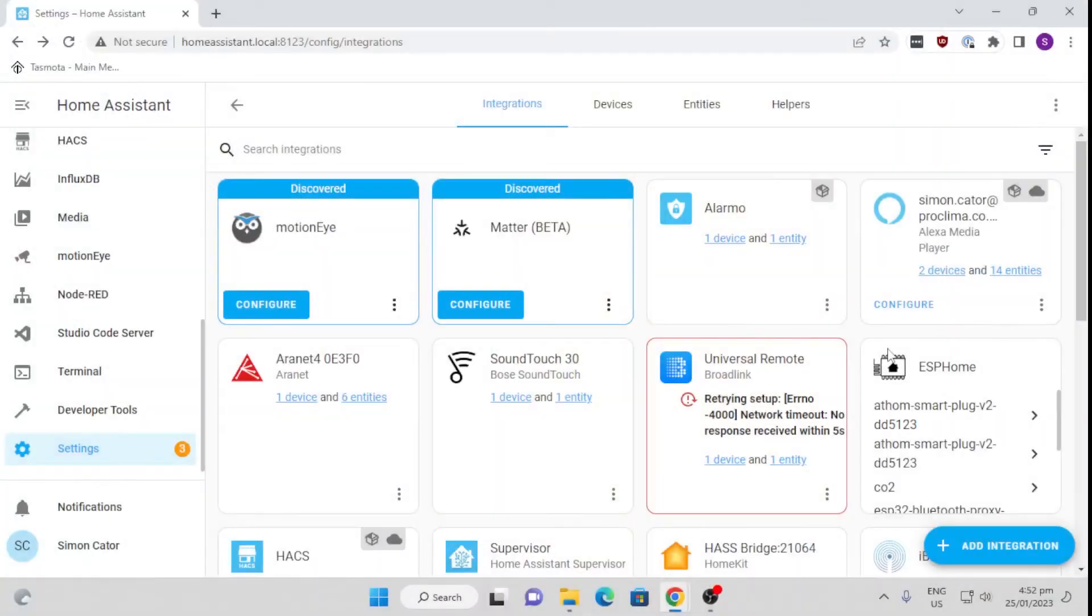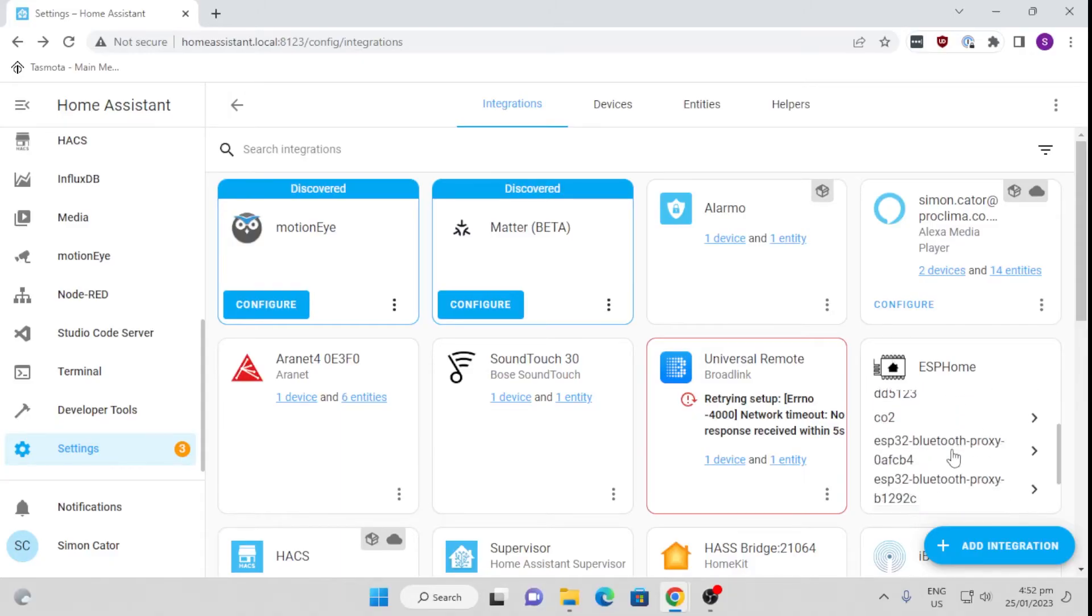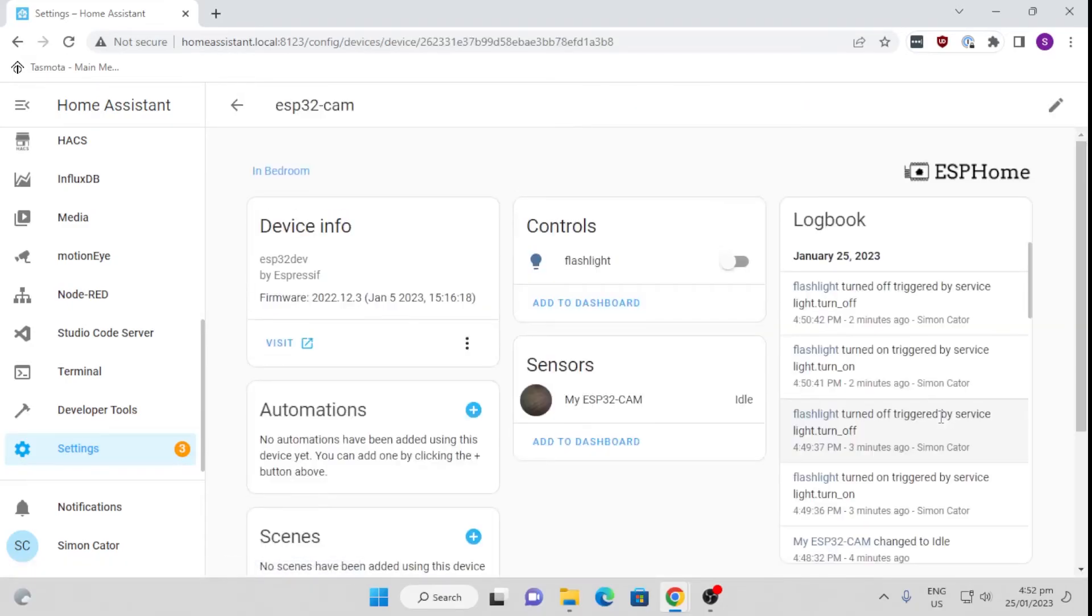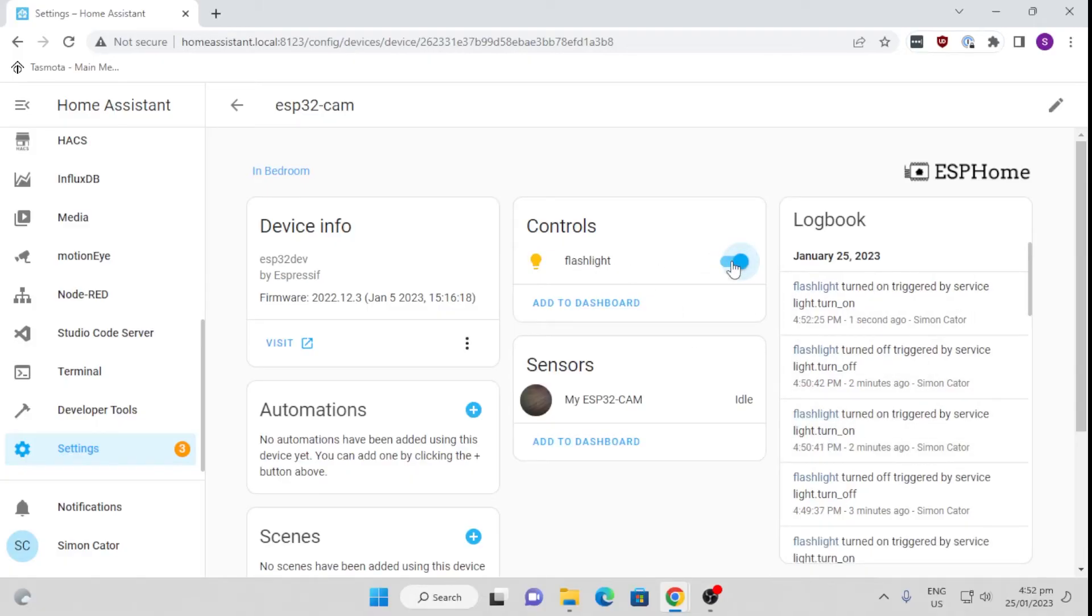Once you've powered up your device, it will then appear in your notifications and you just add it into your devices. You'll see here that I've got my ESP32 cam. Click on that. We've got our device with two entities: the flashlight, which is the little light on the device, and then we have here the actual feed from the camera.